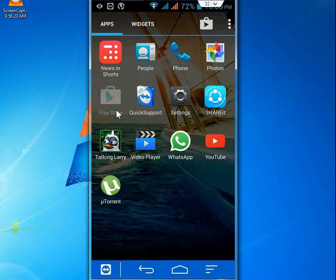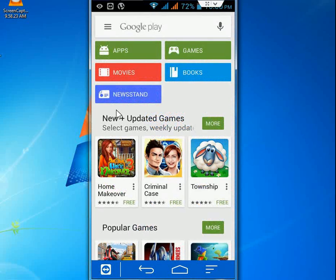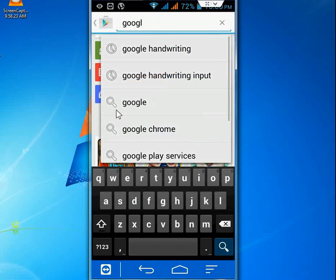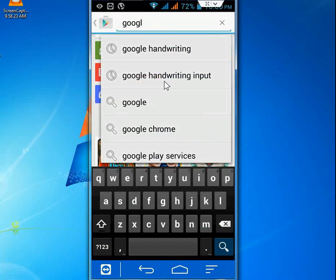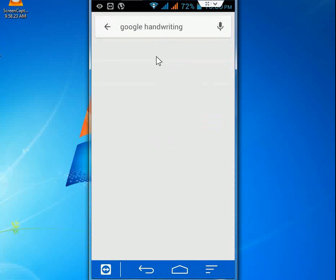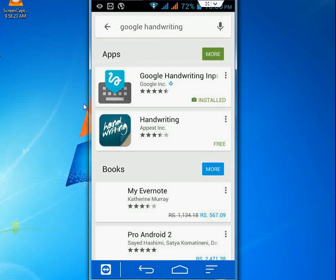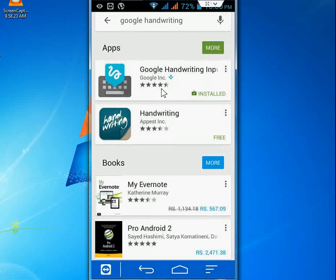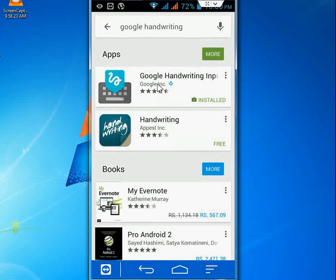Just go to your Google Play Store and download Google Handwriting. Just search here and check this Google Handwriting. Download this one, this app. First one, Google Handwriting Input.